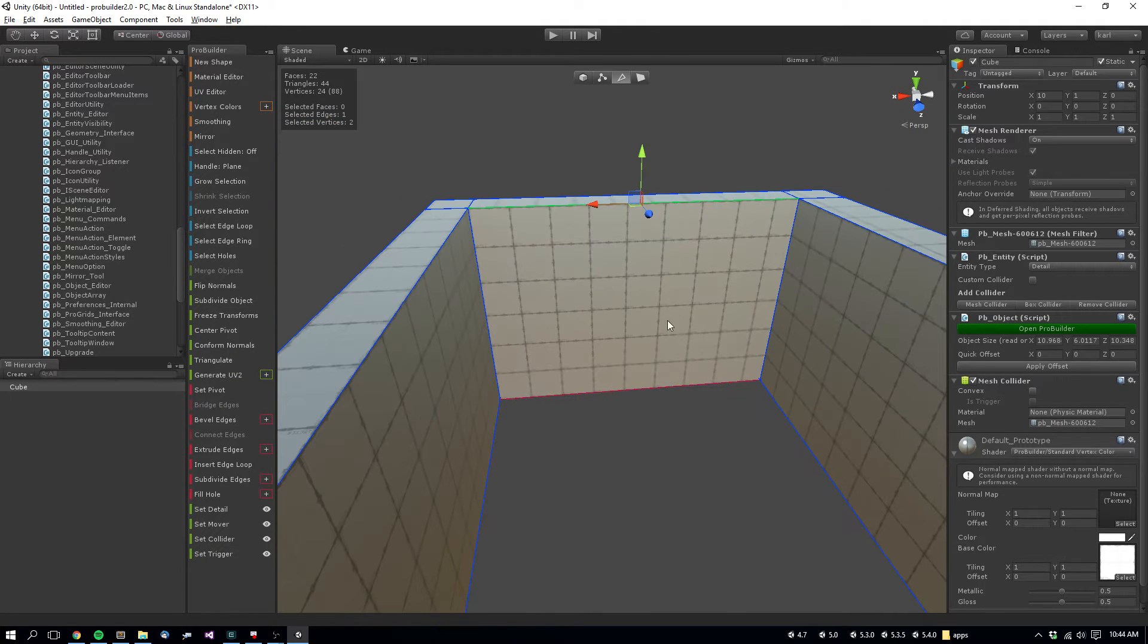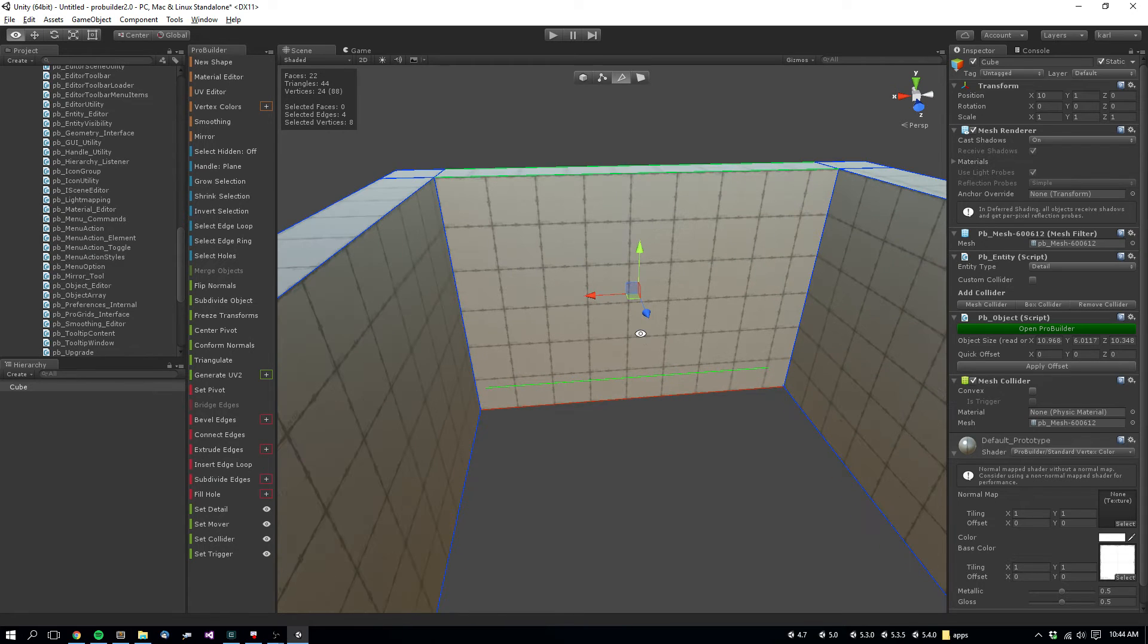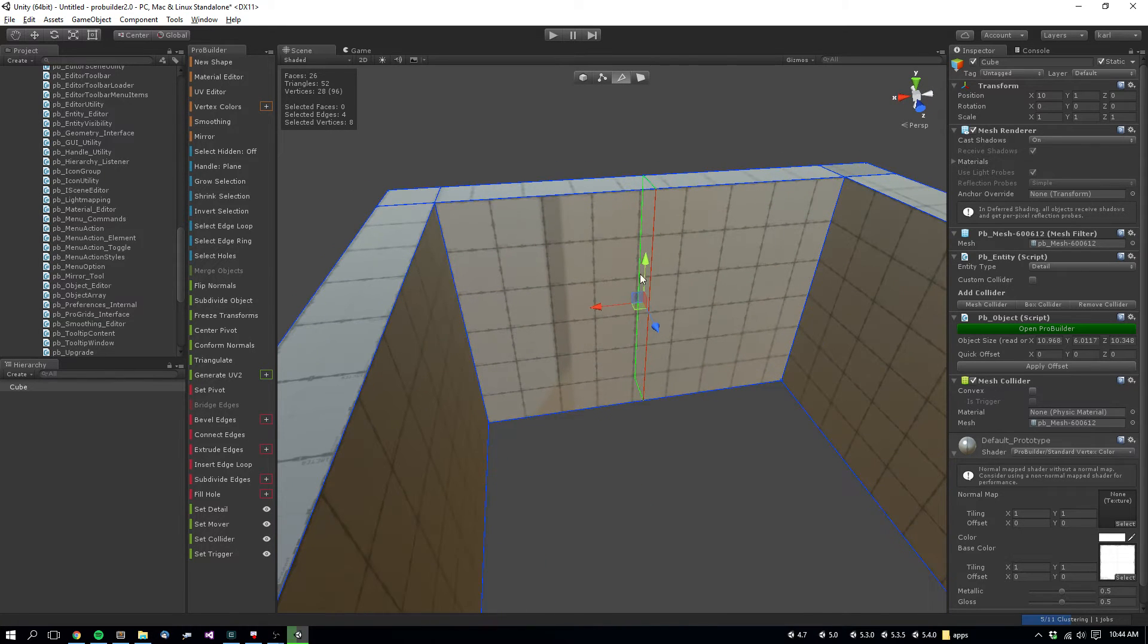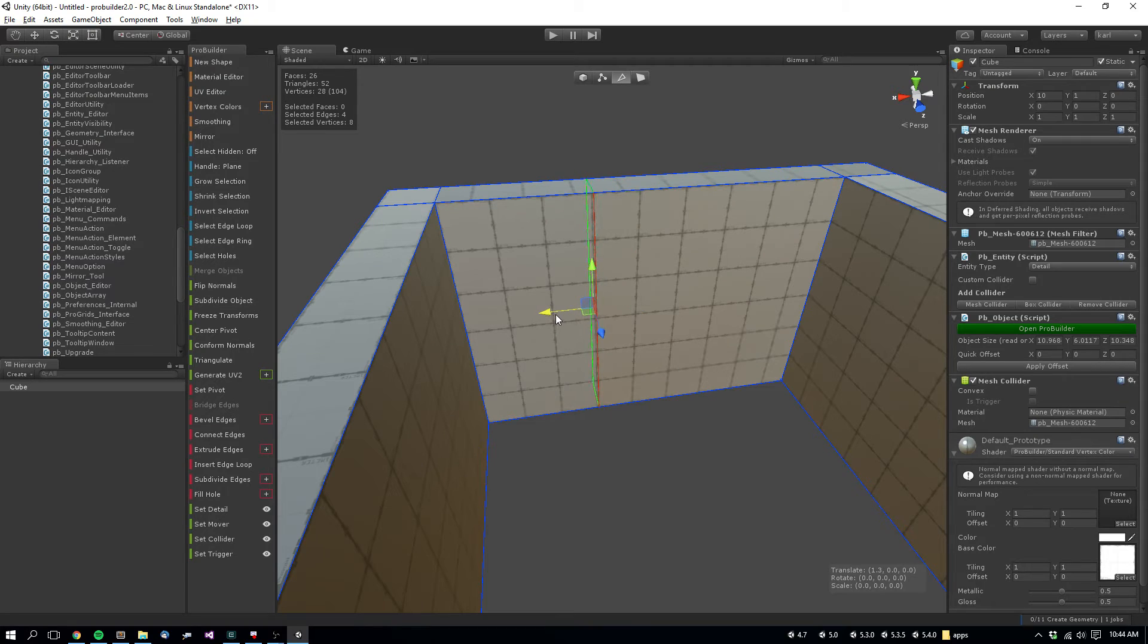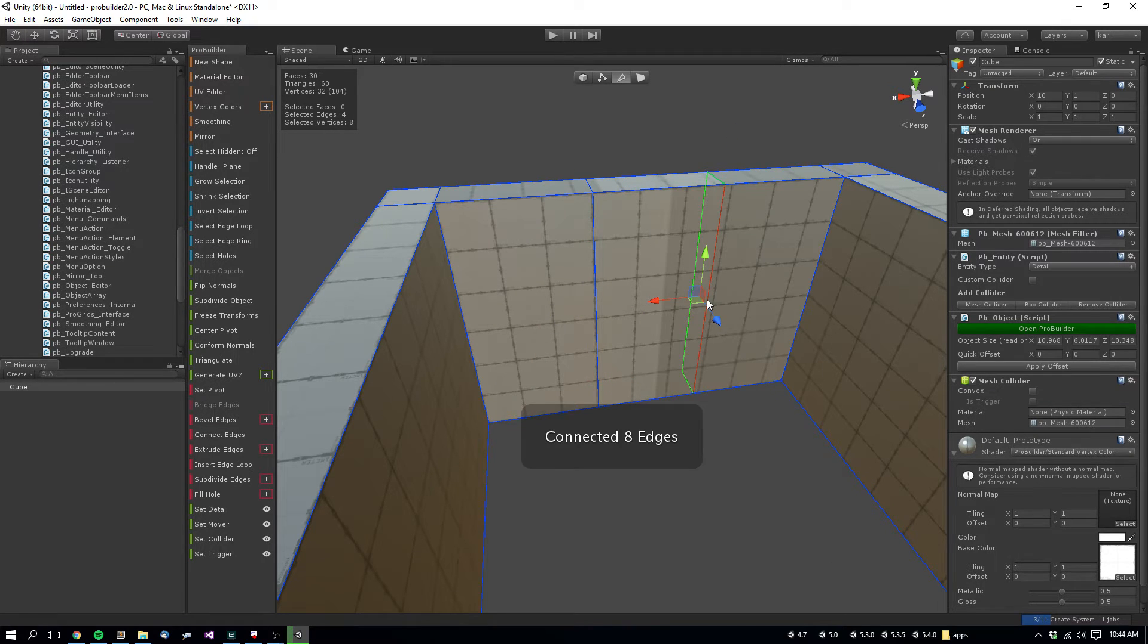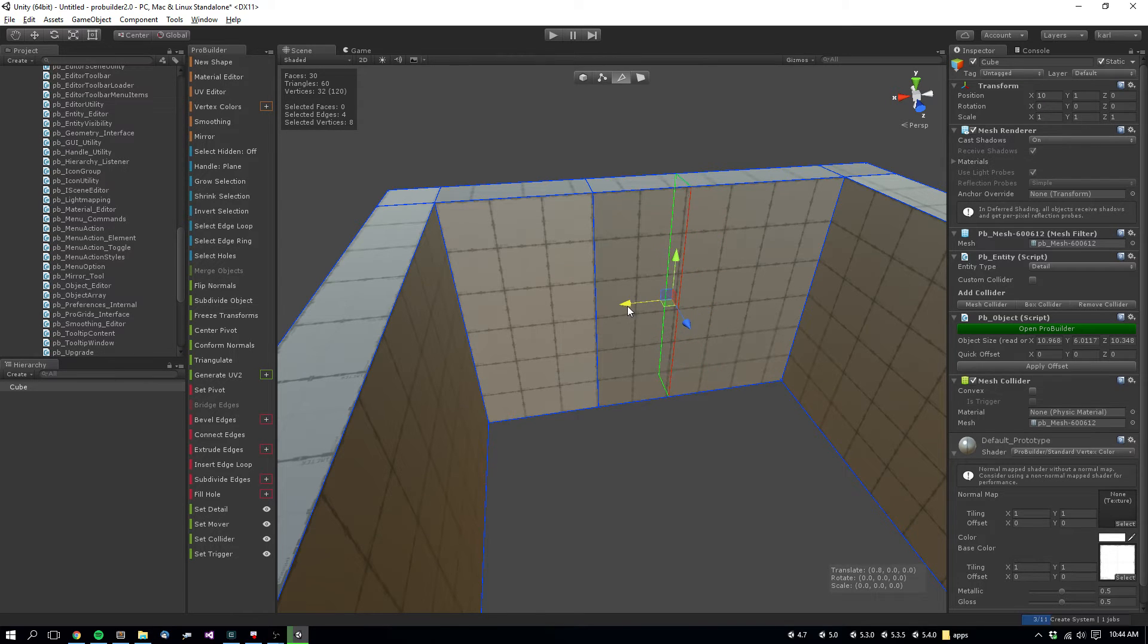If you select an edge, and then use the select edge ring, you can then connect those edges, creating an edge loop. So we'll create one edge loop, do the same thing, holding Alt-R for edge ring, and Alt-E to connect those edges.